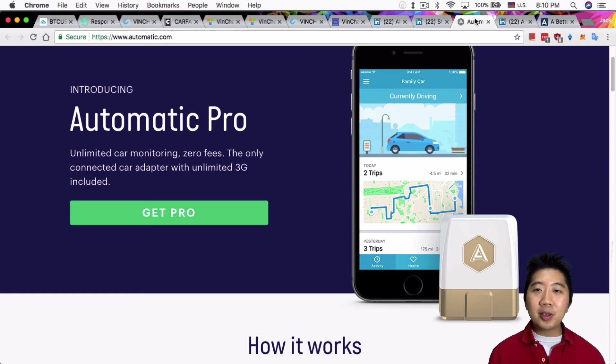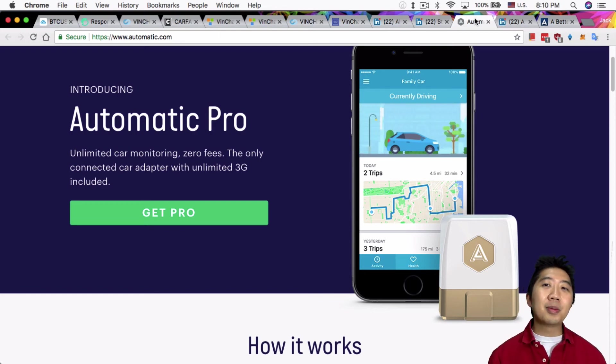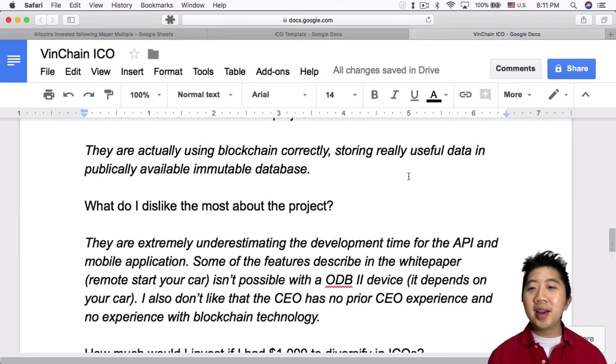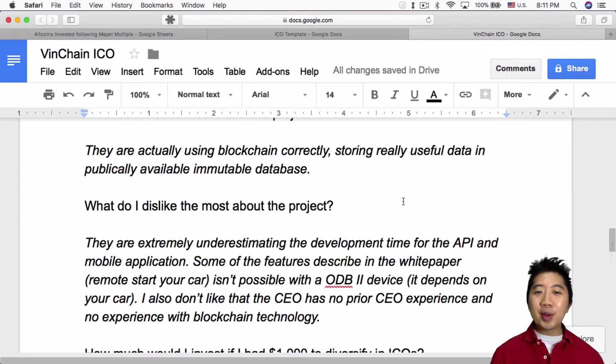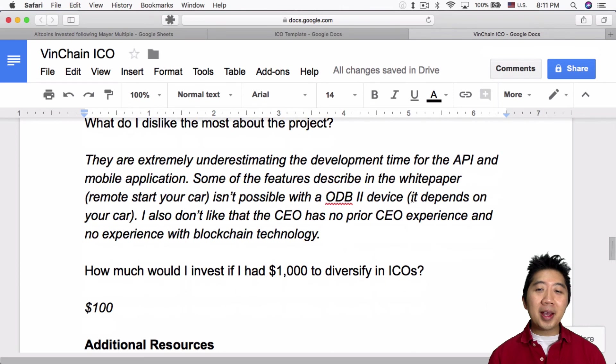If your car doesn't support it, you can't even, there's certain features like how much fuel you have left in your car, it won't even tell you that if your car doesn't support it. So it depends on your car. As I mentioned, I also don't like that the CEO has no prior CEO experience and no experience with the blockchain technology.